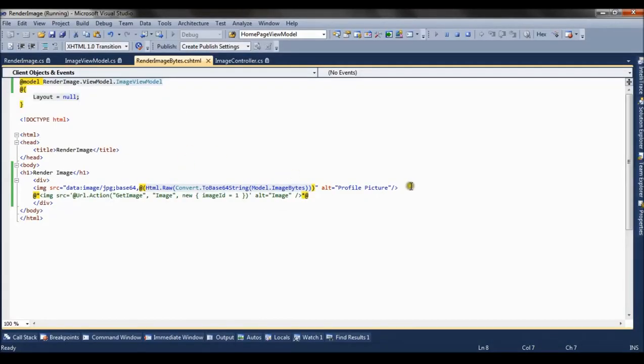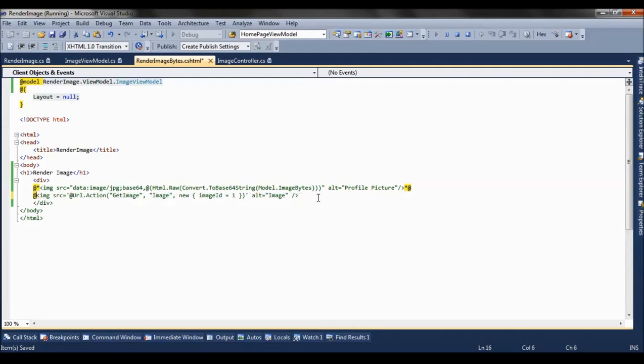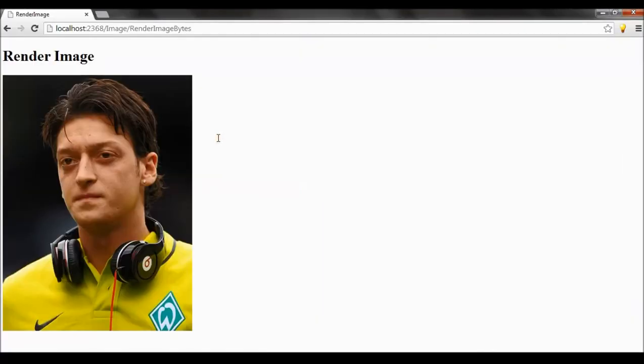Now there is one more way. Let's comment this way. And the second way is using the action URL method. In this case, we don't require view model, so I am erasing the view model part. So now if I refresh the page...